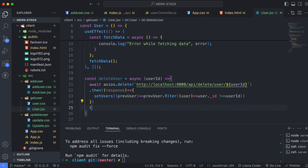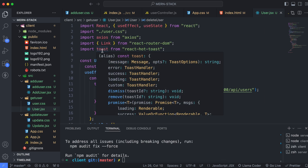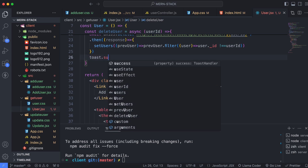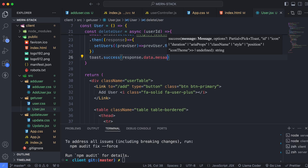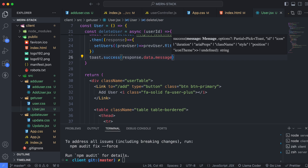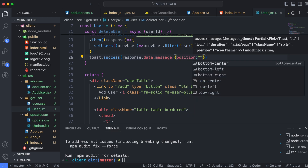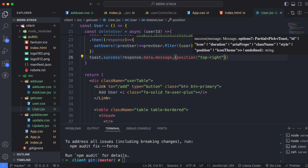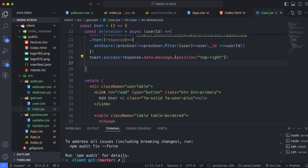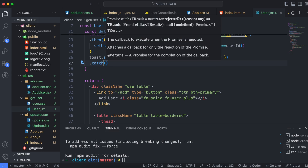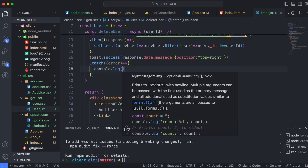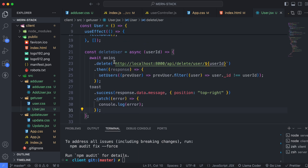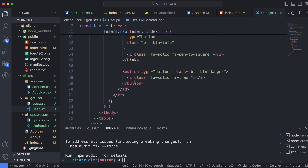Once the delete is done, we want to display a toast notification. Make sure to import toast from react-hot-toast, then call toast.success with response.data.message. Since the backend sends 'user deleted successfully', we display that message with position set to top-right. We also add a catch block to console.log any errors.